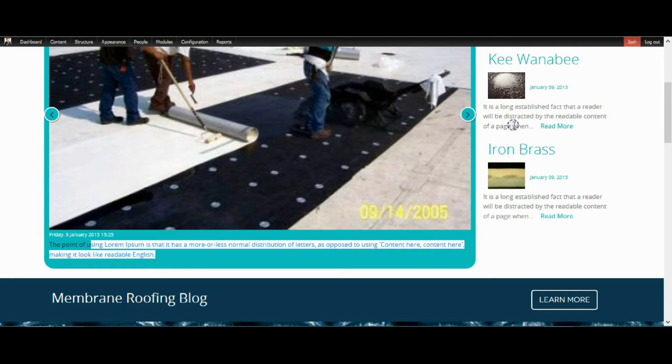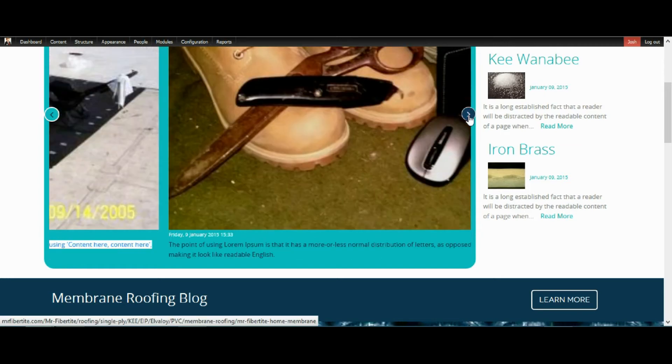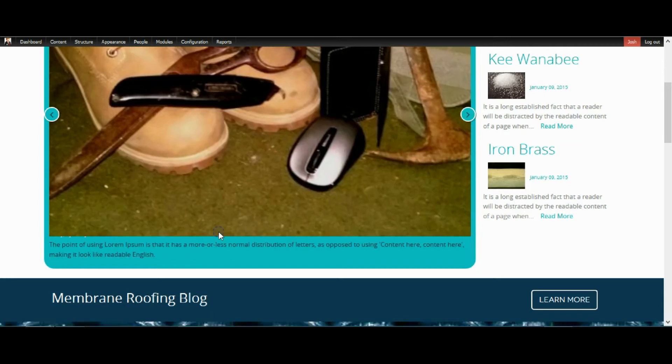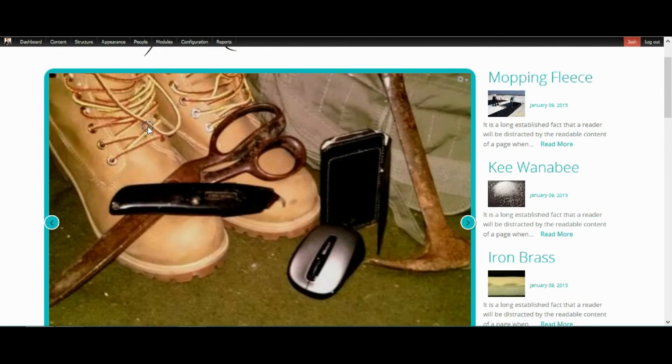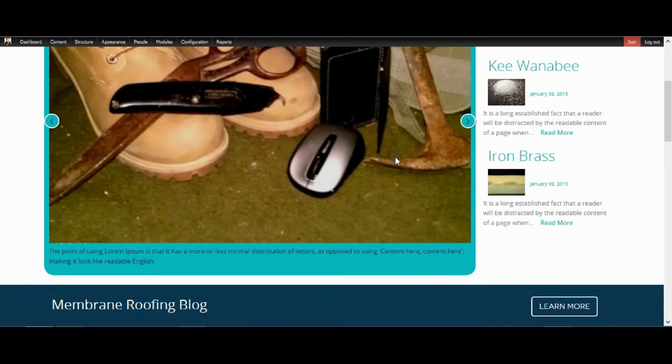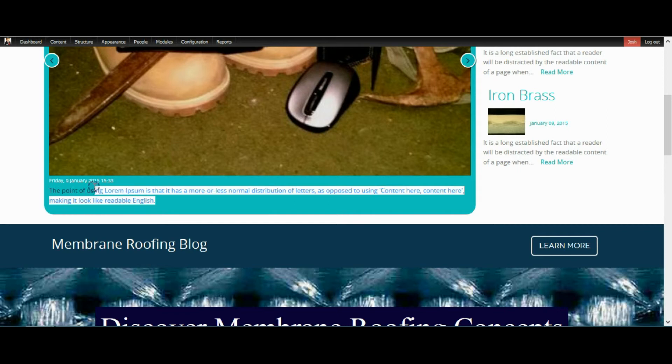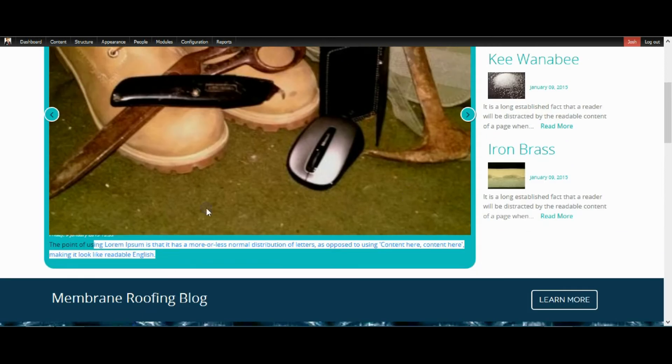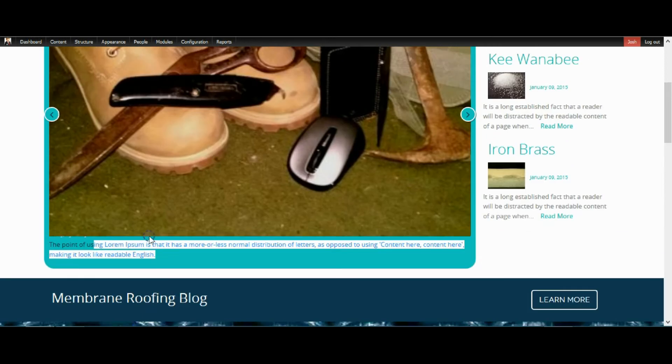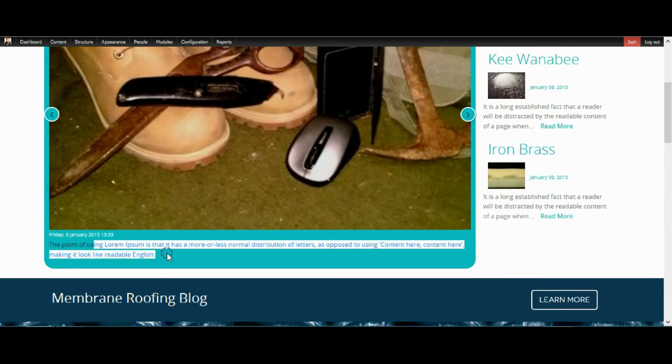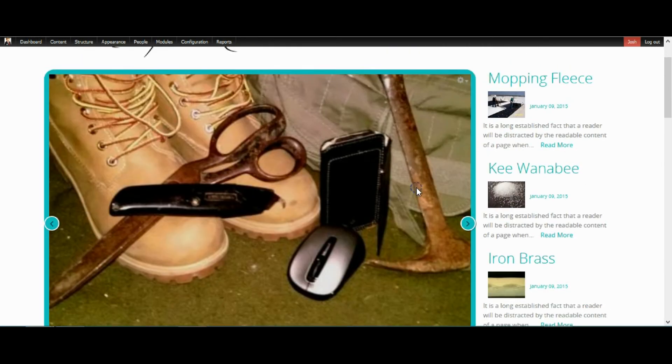Right now, see these don't have a read more on them so you can't even get to the content. This is the main image view that I have made or the content type. Alright, so let's add one to it.